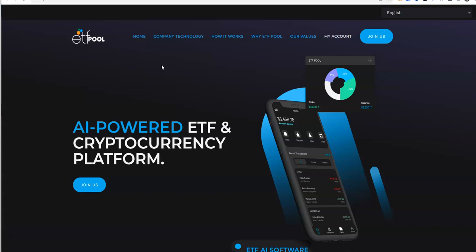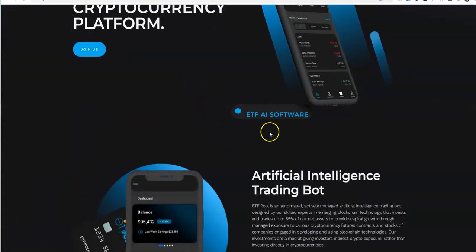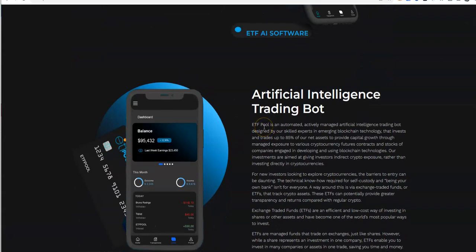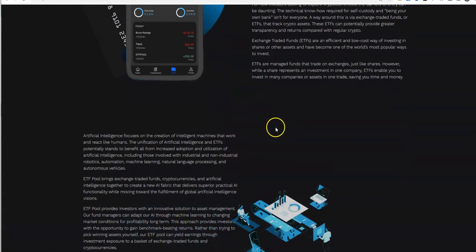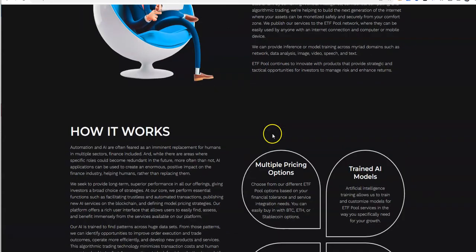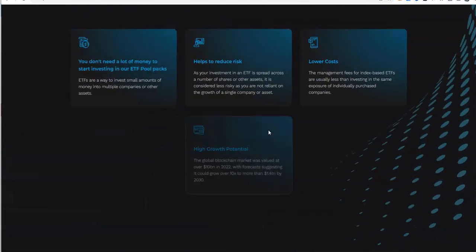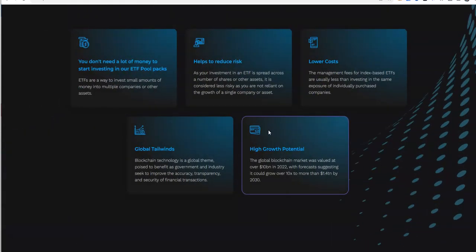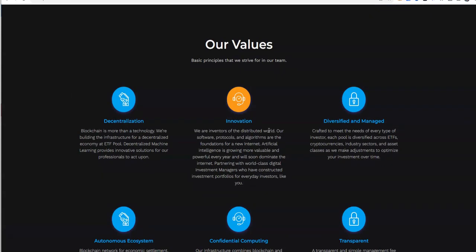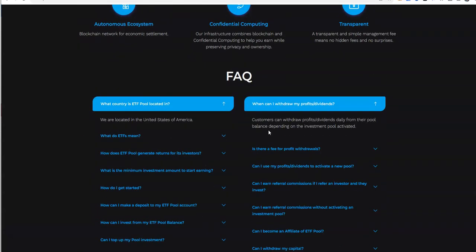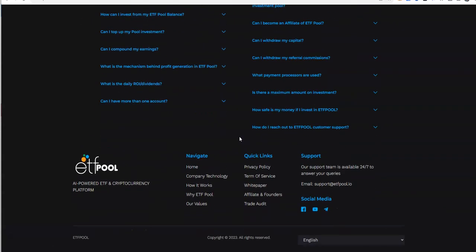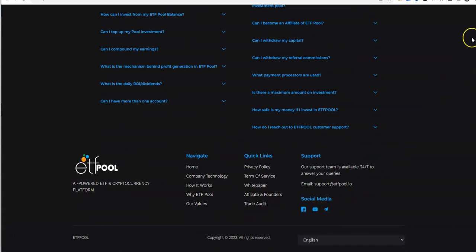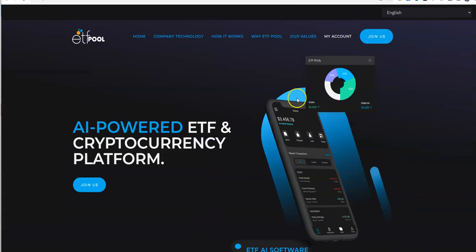AI powered ETF and cryptocurrency platform. They do the ETF AI software with this AI trading bot that they got going on. Company technology shows you how it works, the ETF Pool and what they are doing and their ambitions. Core values, what they got going on here, and FAQ. They are in the US, very fascinating for ETF Pool. And then you have different social medias here, pretty cool. We'll go inside and take a look.